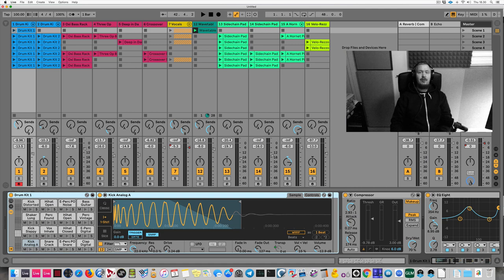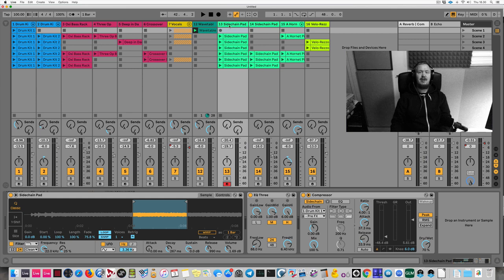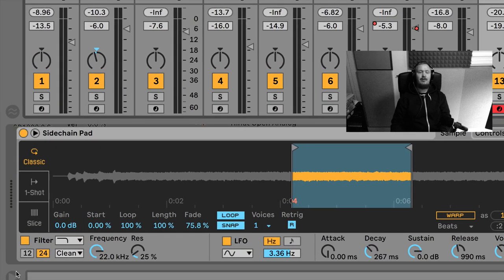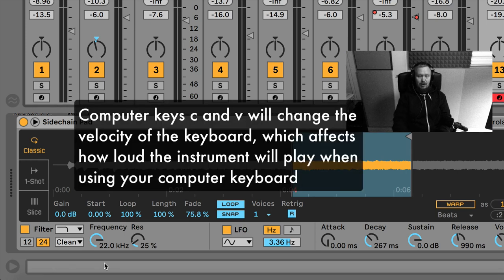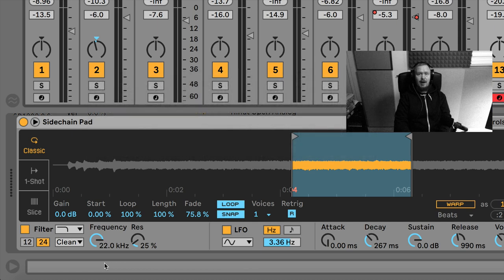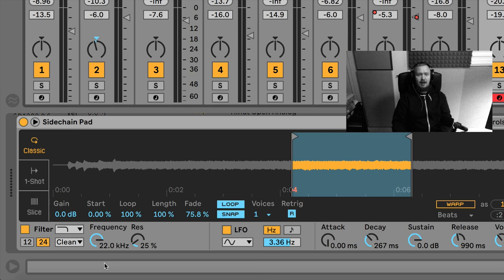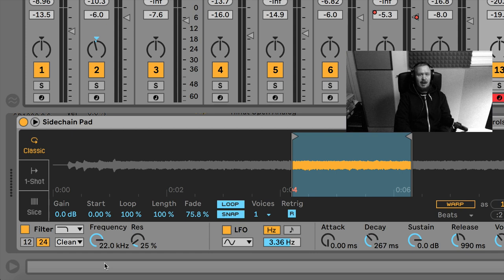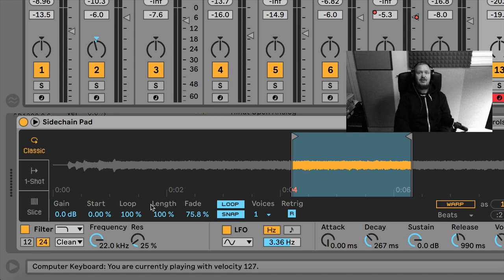Another thing relating to the computer keyboard: when you hit C and V, you get info about velocity. Velocity means how loud you're playing. You can play a note and adjust the velocity — the higher the velocity, the louder the sound. Not every instrument can use velocity, and it's user-definable in many instruments. Since the computer keyboard can't sense how hard you're hitting it, this is a useful feature.